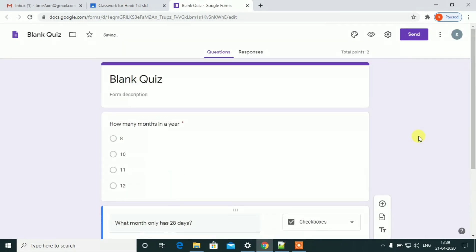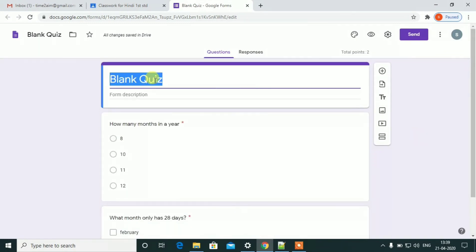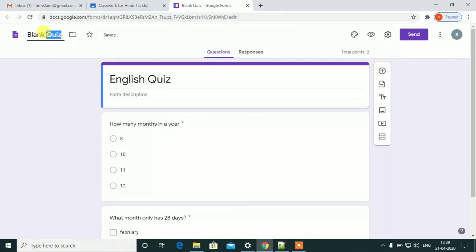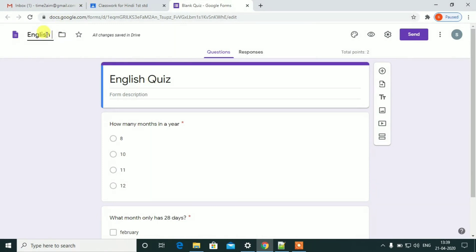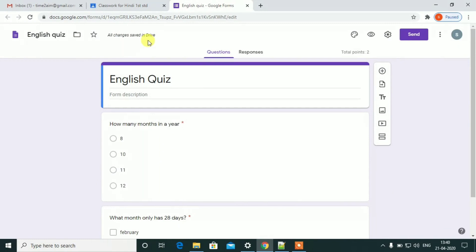Let's take a look at the name. English case. Let's edit. Let's save. All changes are saved in Drive.